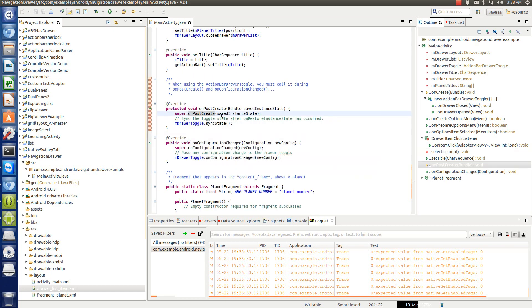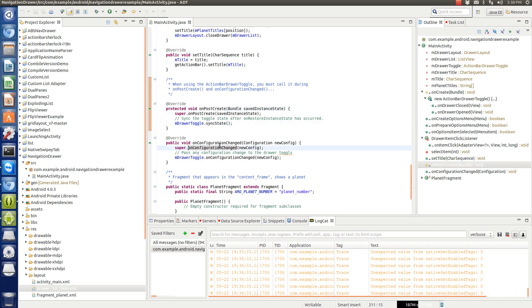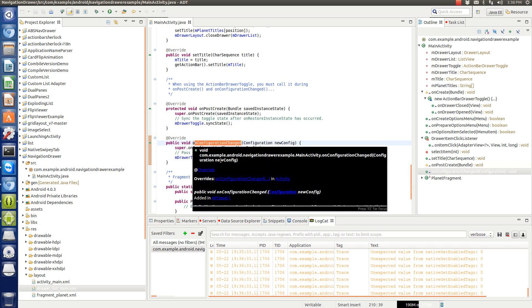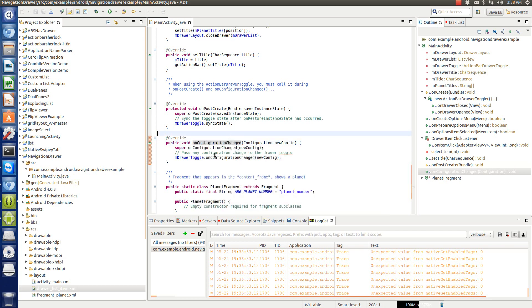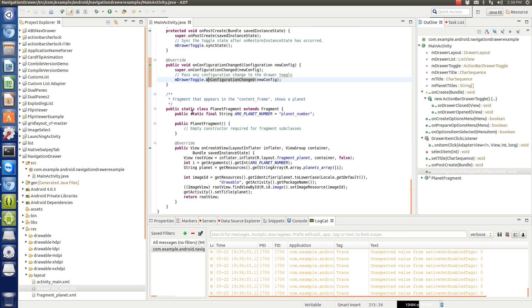Now, a few other things that you have to do is since you're using this drawer layout, you have to call on post create and then sync the state. And also you have to do on configuration changed. You have to call these, these are backwards compatible, so you can just copy this over. This doesn't require new APIs.